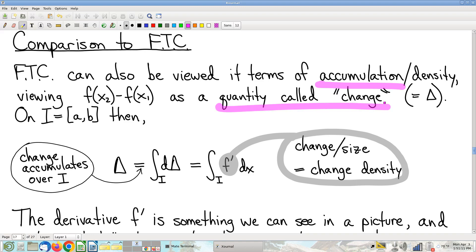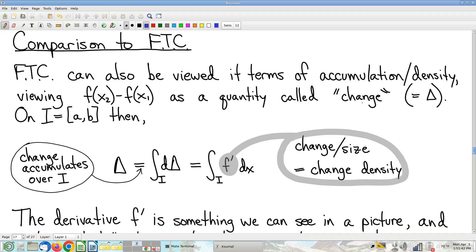There is an accumulating quantity involved in the fundamental theorem of calculus, and the accumulating quantity is called change — or output change. We don't think of that as a substance, but I'm claiming that it behaves like a substance in the sense that it accumulates over intervals. Change accumulates — let me give you a verbal argument.